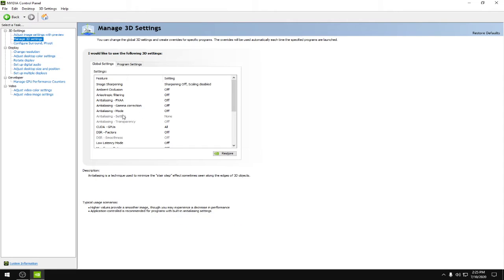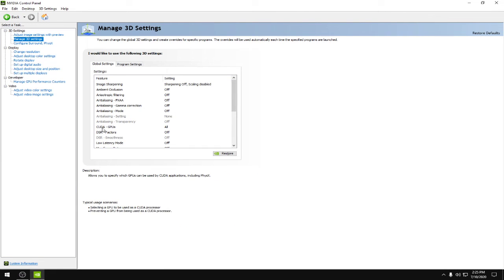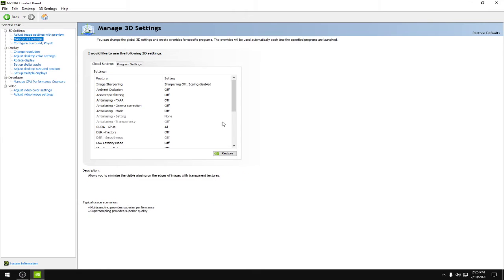Anti-aliasing mode would be off, CUDA GPUs would be set to all, DSR factors would be set to off.